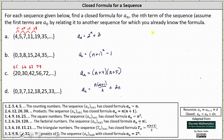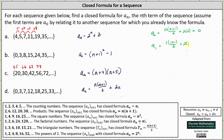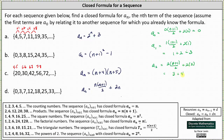Let's check. a_sub_0 equals 0 times 1 divided by 2 plus 2 times 0, which is 0 plus 0, giving 0. a_sub_1 equals 1 times 2 divided by 2 plus 2 times 1, which is 1 plus 2, giving 3. a_sub_2 equals 2 times 3 divided by 2 plus 2 times 2, which is 3 plus 4, giving 7. Therefore our closed formula is correct. I hope you found this helpful.